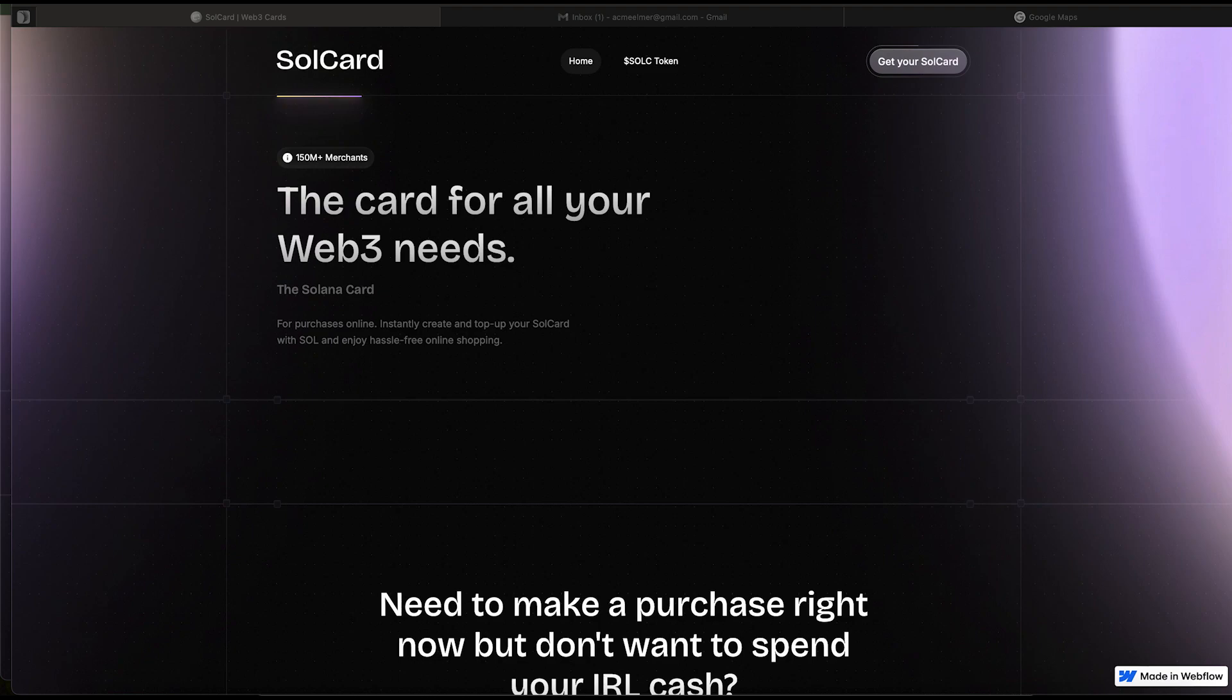This is for all of you out there. Today, I'm going to take you step by step and explain how to register your own No KYC SolCard Visa. So, let's start.